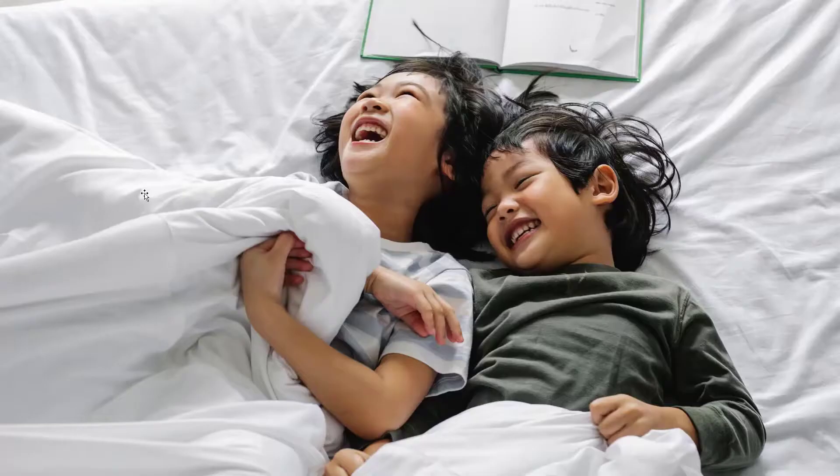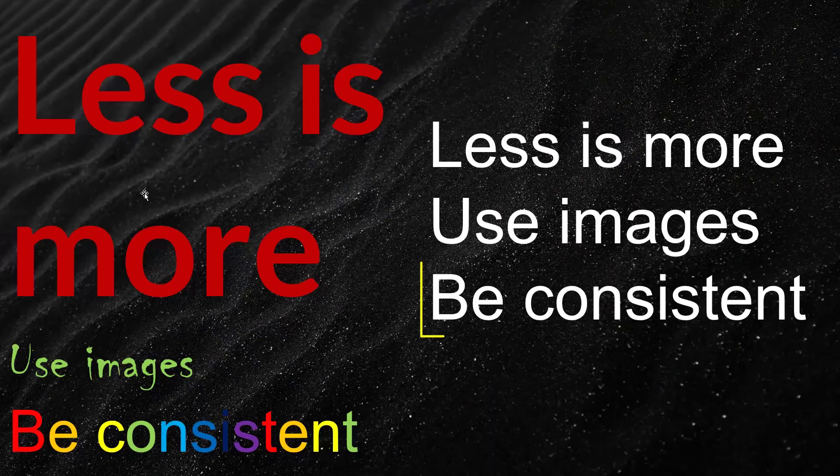Number seven, use images. Pictures convey some concepts easier than words. If applicable, use a picture on every slide. Bonus points if you can make the slide a picture only.